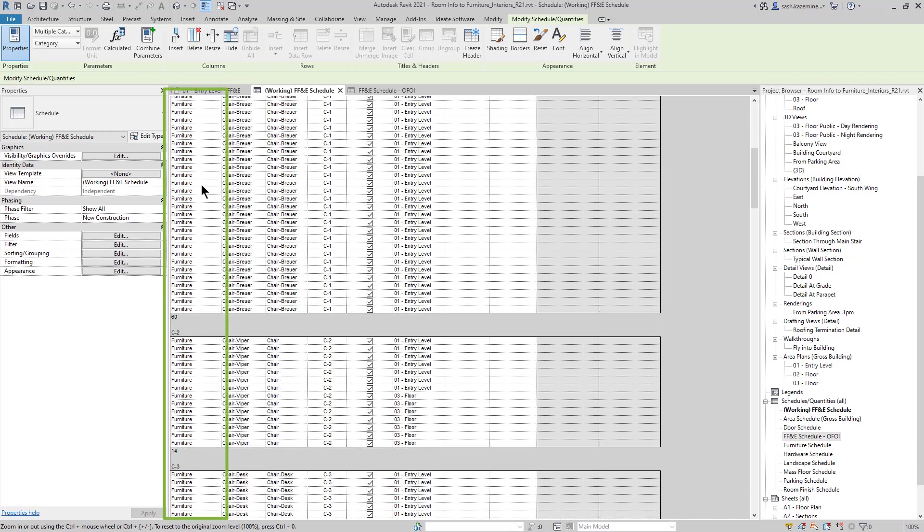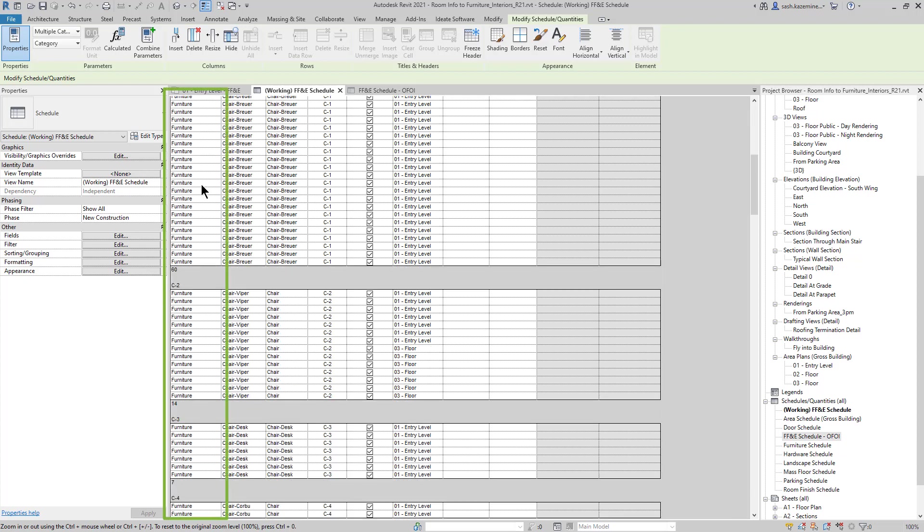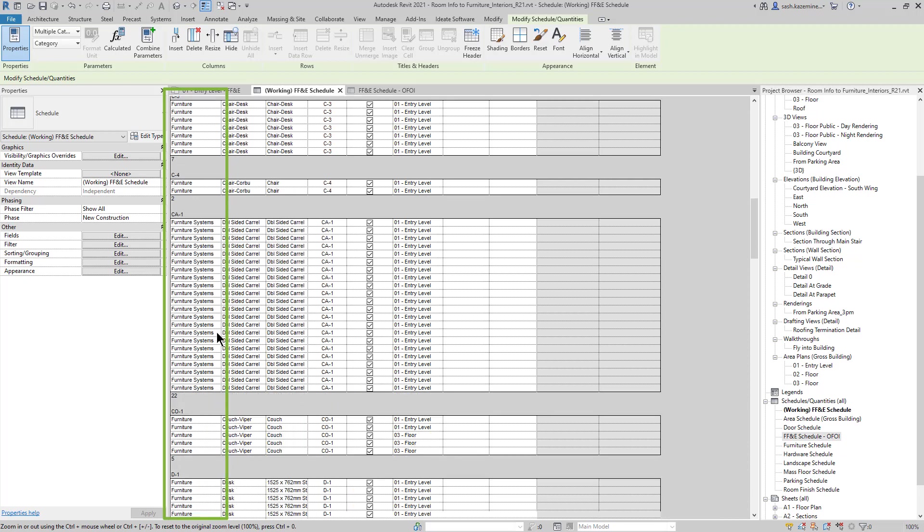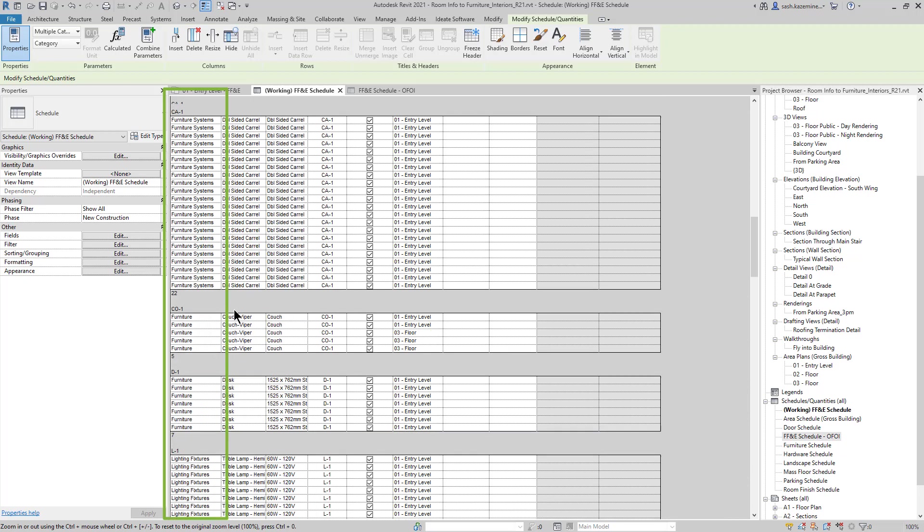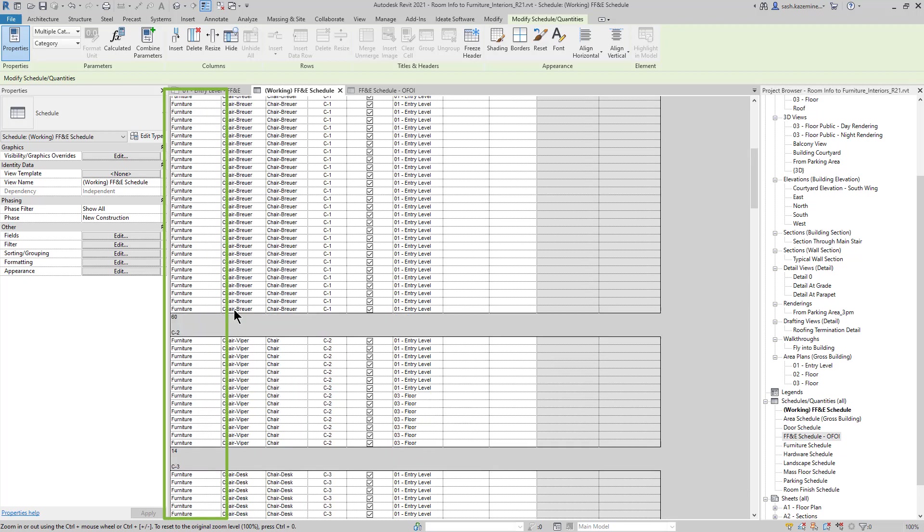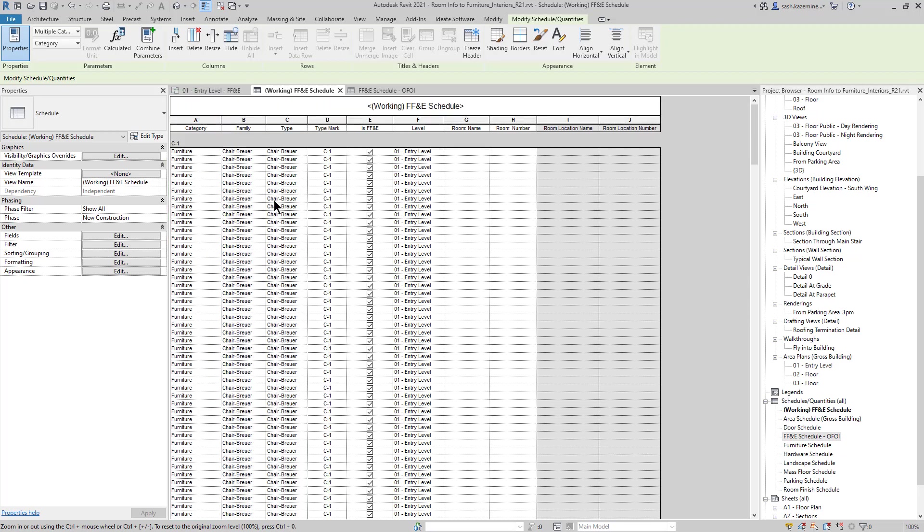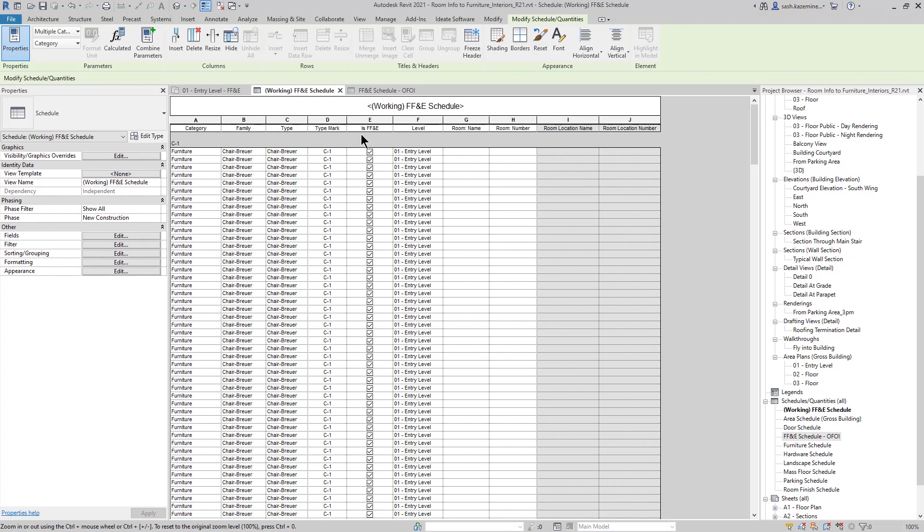This way I can schedule components like furniture, furniture systems, lighting fixtures, and so forth. I also have an is FF&E parameter. This happens to be a custom project parameter. It's a yes-no parameter. And the idea is that this will help me filter the schedule out by FF&E components only and also helps me identify which furniture, fixtures, and equipment are part of the FF&E package and which one may not be part of the package.